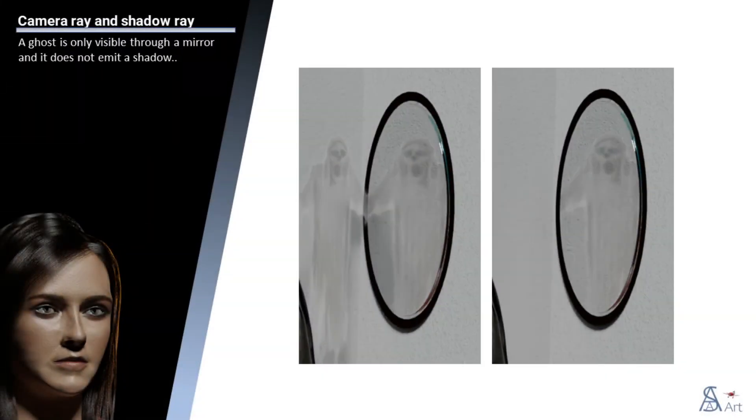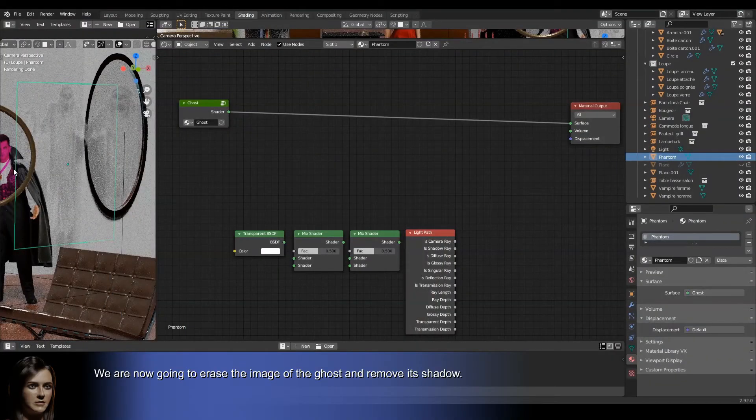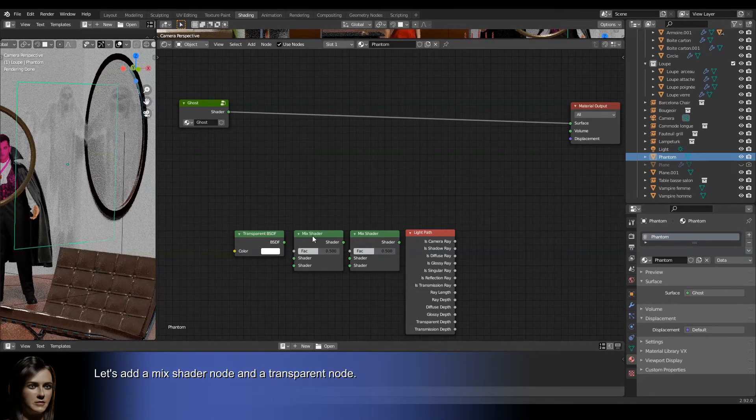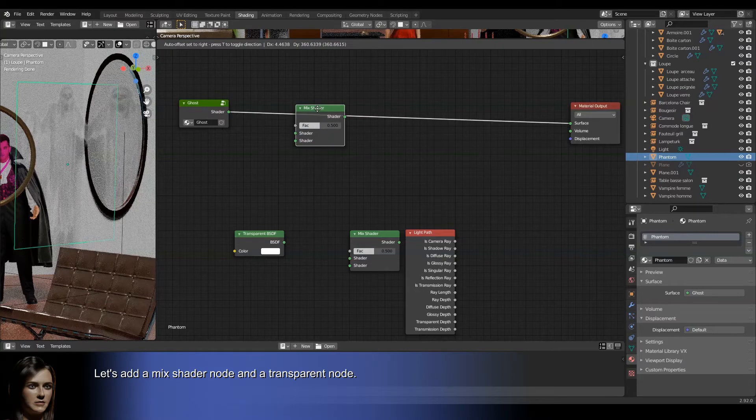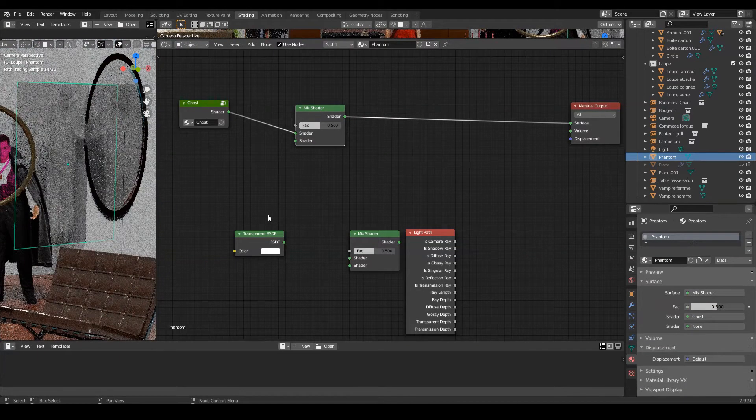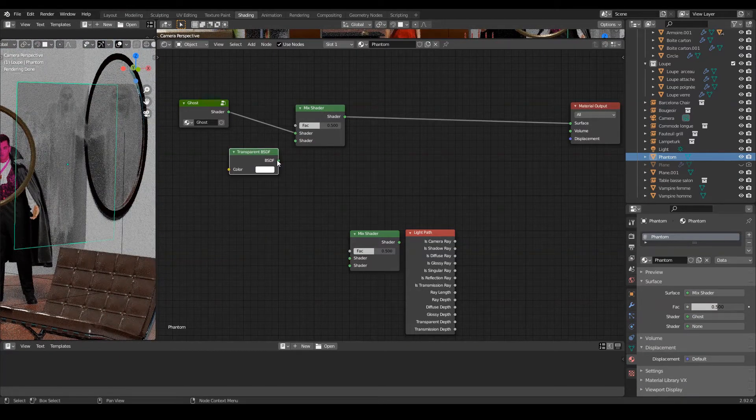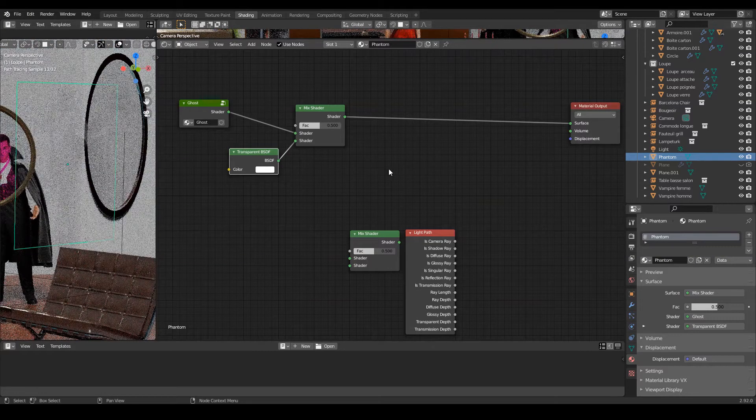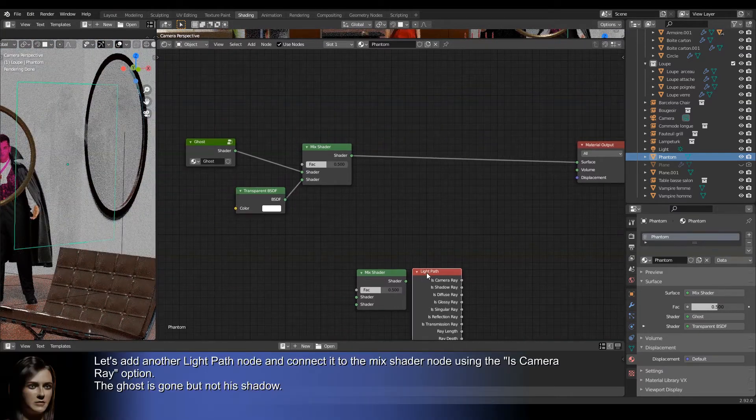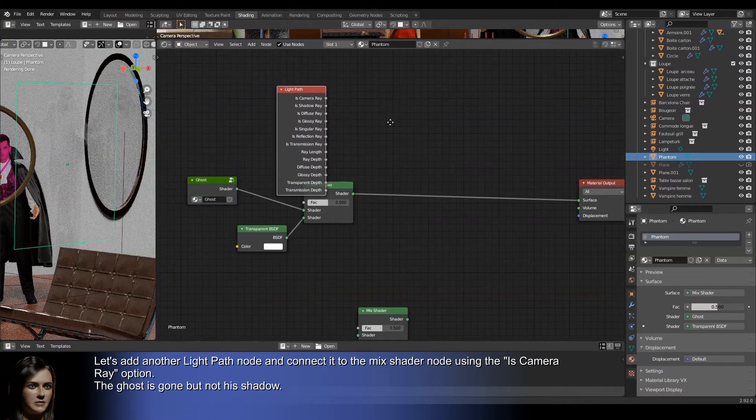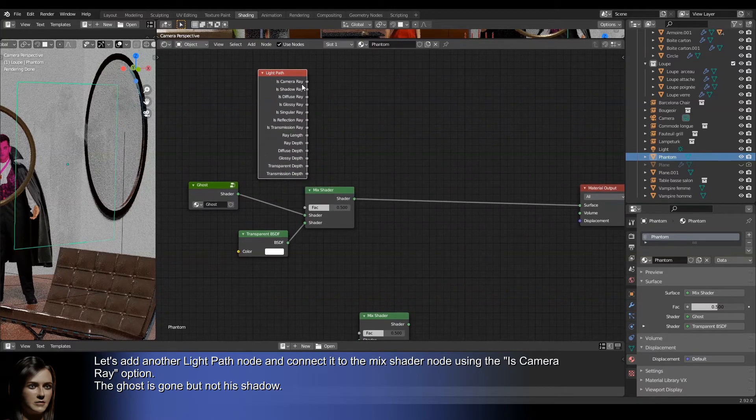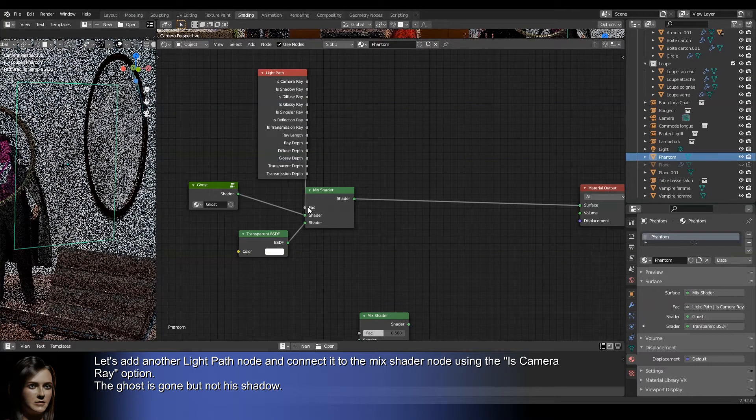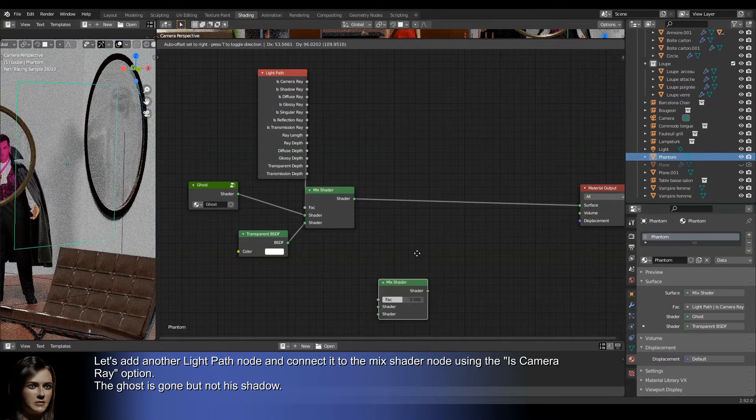A ghost is only visible through a mirror and it does not emit a shadow. We are now going to erase the image of the ghost and remove its shadow. Let's add a mix shader node and a transparent node. Let's add another light path node and connect it to the mix shader node using the is camera ray option. Here it is. The ghost is gone but not his shadow.